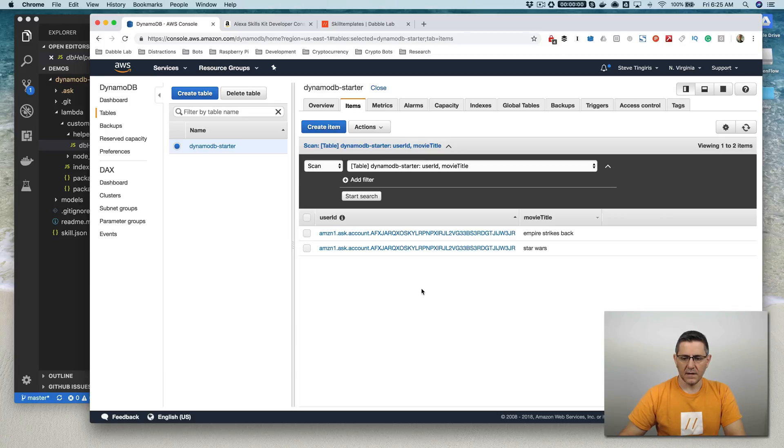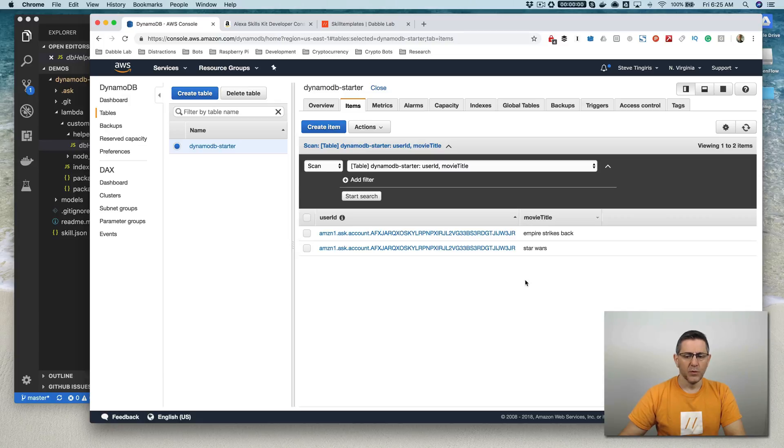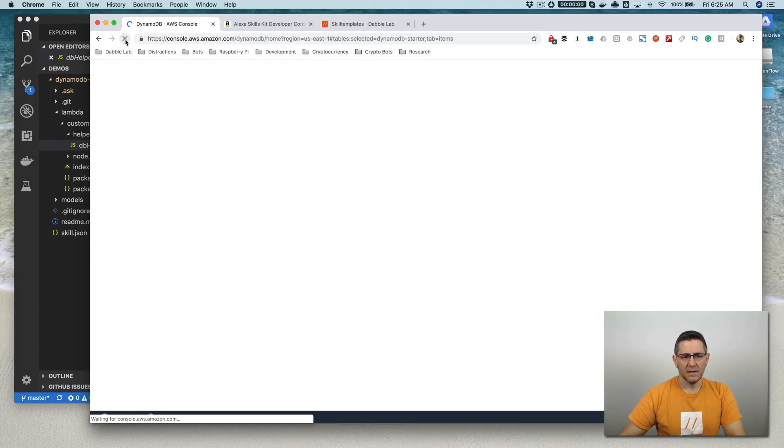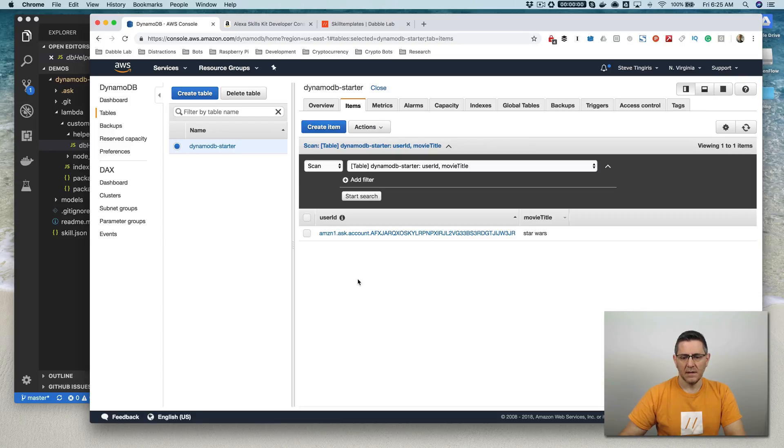Your movies are Empire Strikes Back, Star Wars. Delete Empire Strikes Back. What would you like to do? Remove Empire Strikes Back. You have removed movie with name Empire Strikes Back. You can add another one by saying add. Alexa, stop.